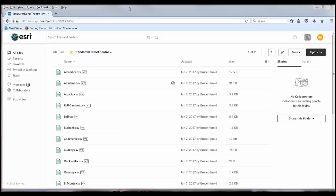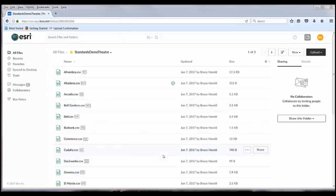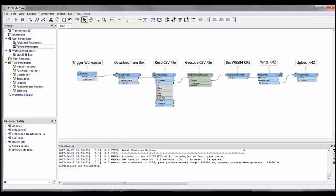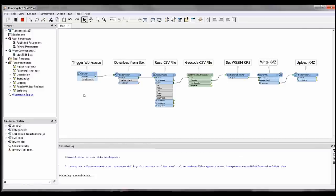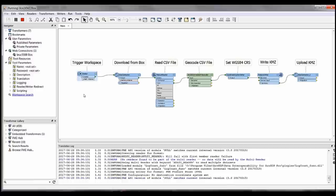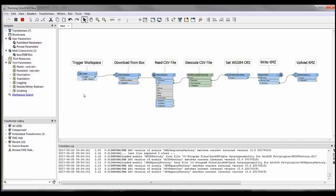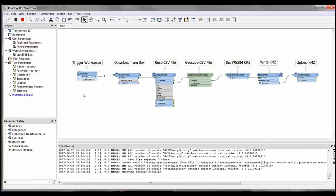The data interoperability extension understands web connections and the web as a file system. Here I have a Box.com folder full of CSV data I want to geocode. I've authored a workspace that downloads one of the CSV files from Box, geocodes it against ArcGIS Online, converts it to KMZ data, and uploads it back to the same folder.